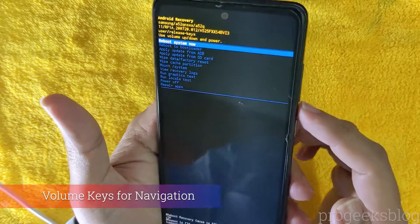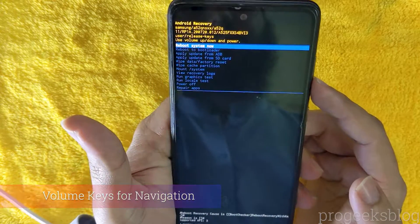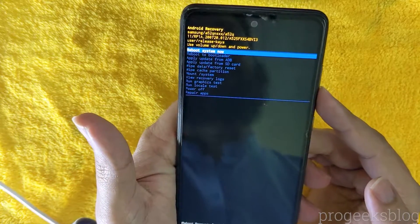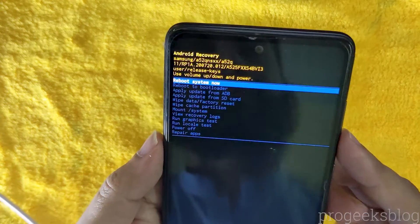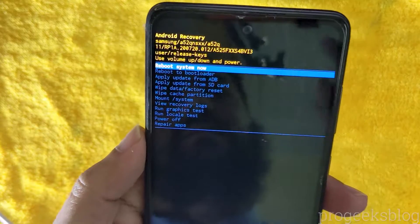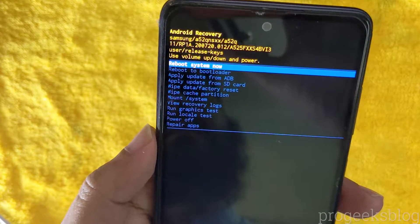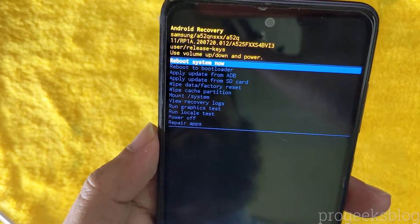Now you can use the volume keys for navigation, and to select your desired option, press the power button.